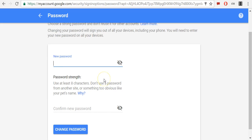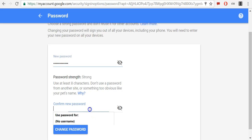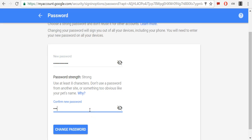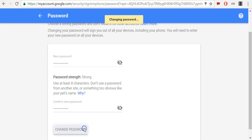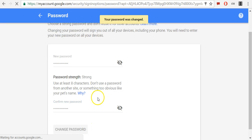Enter your new password. Confirm new password and click Change Password.